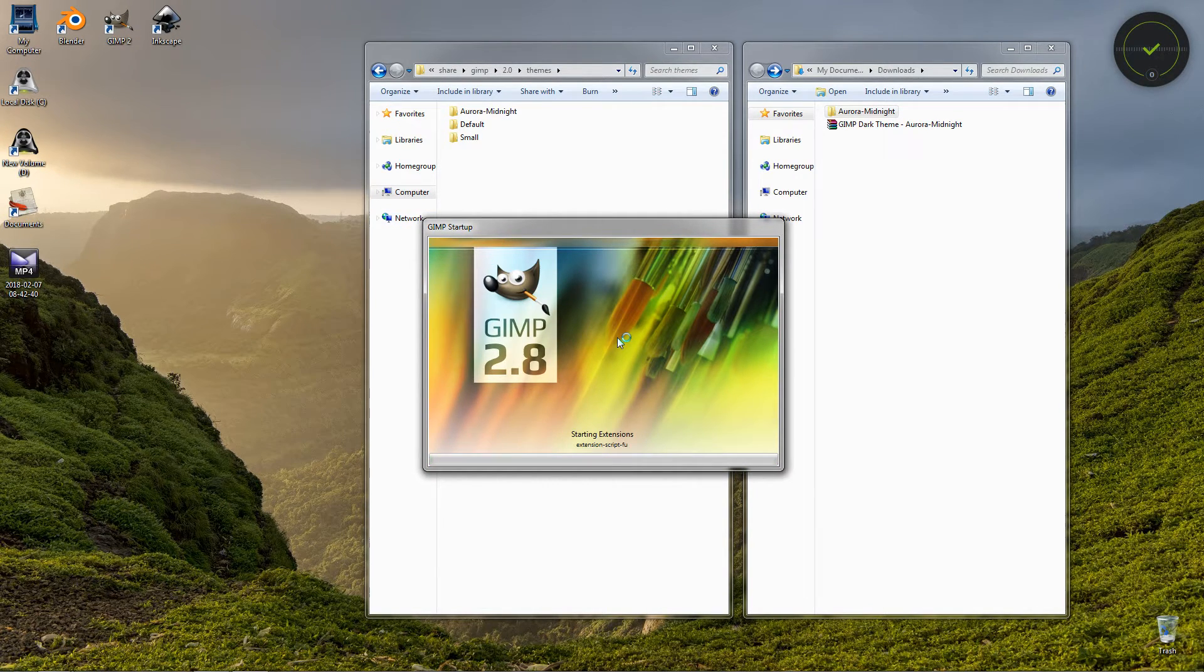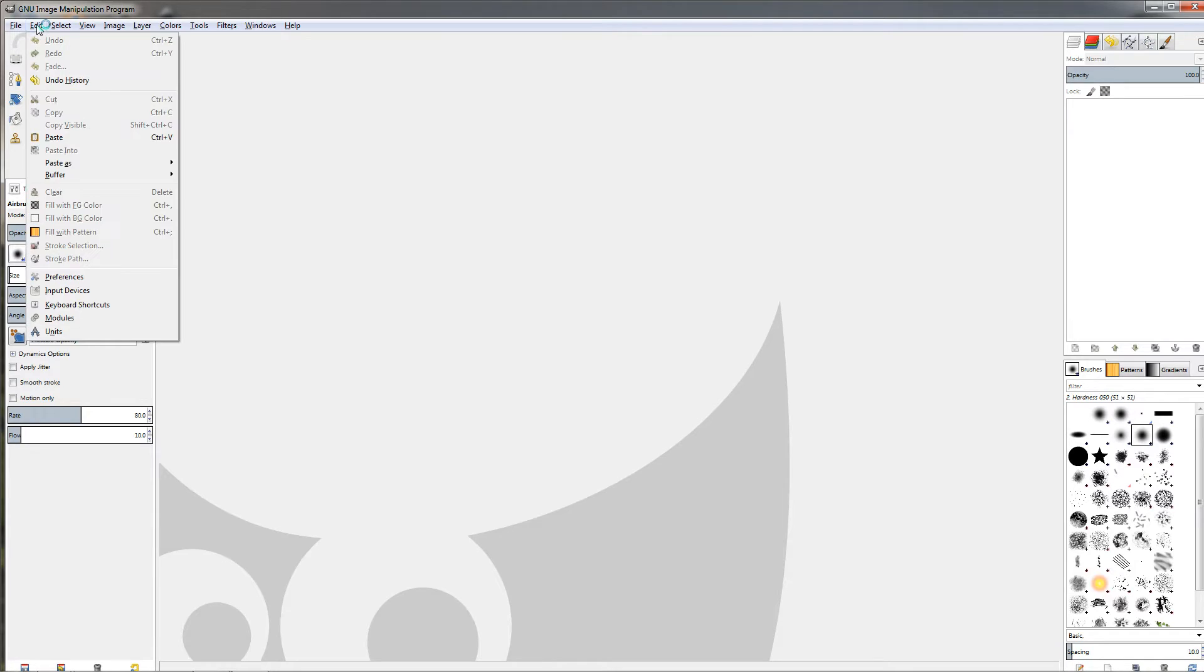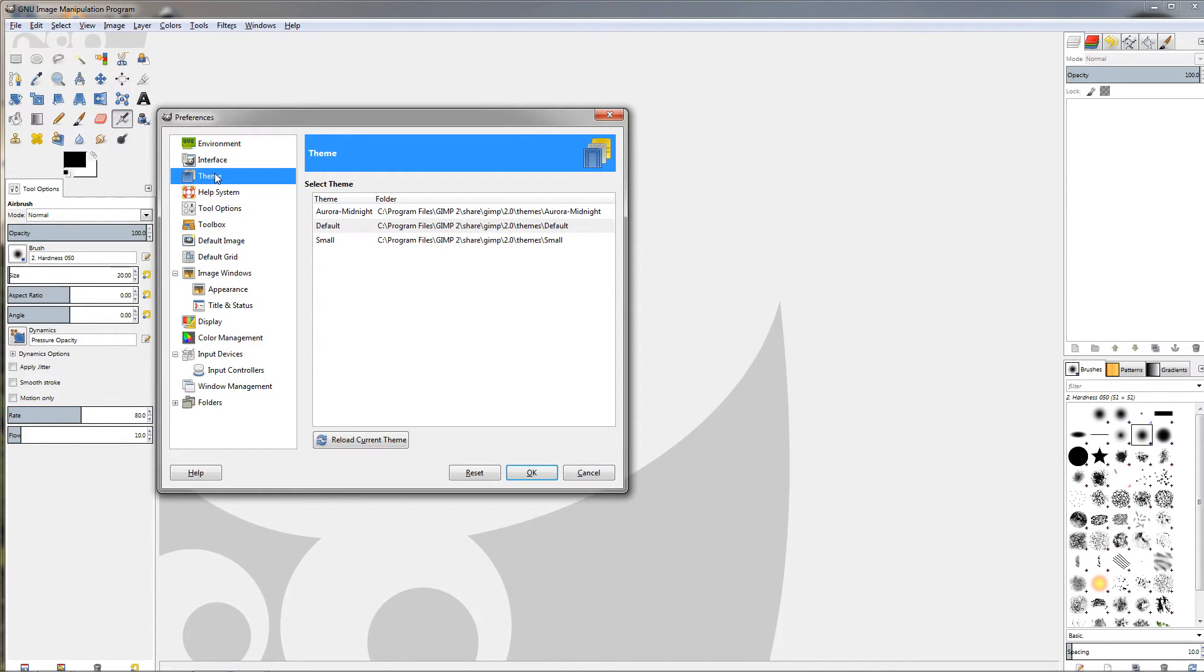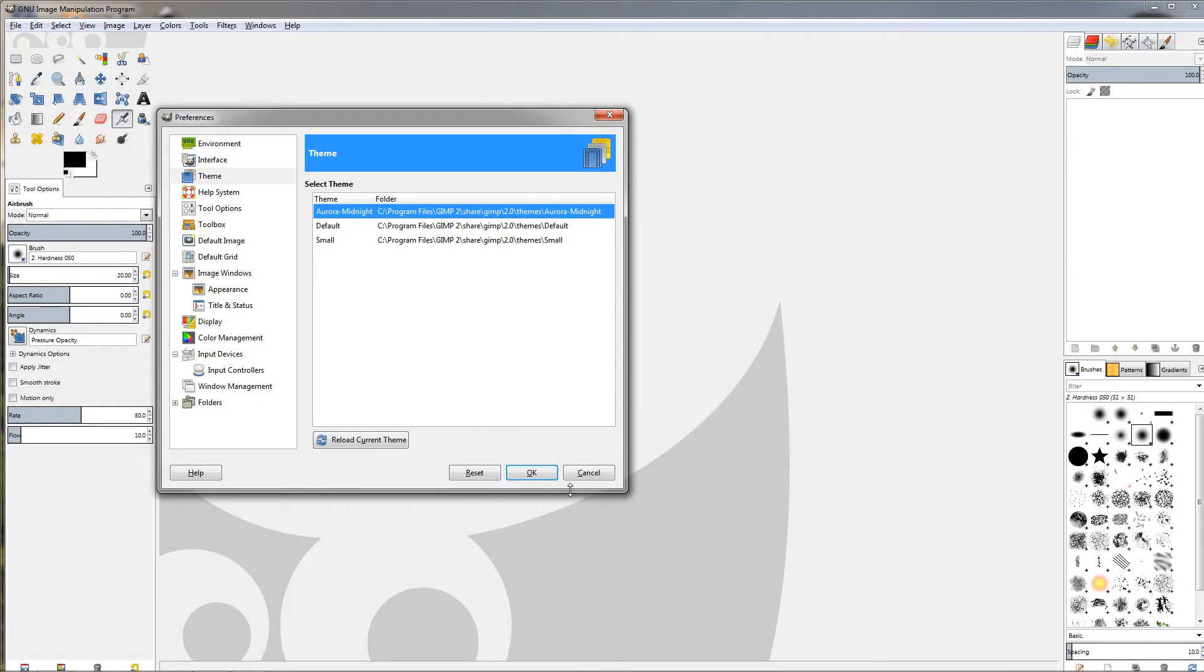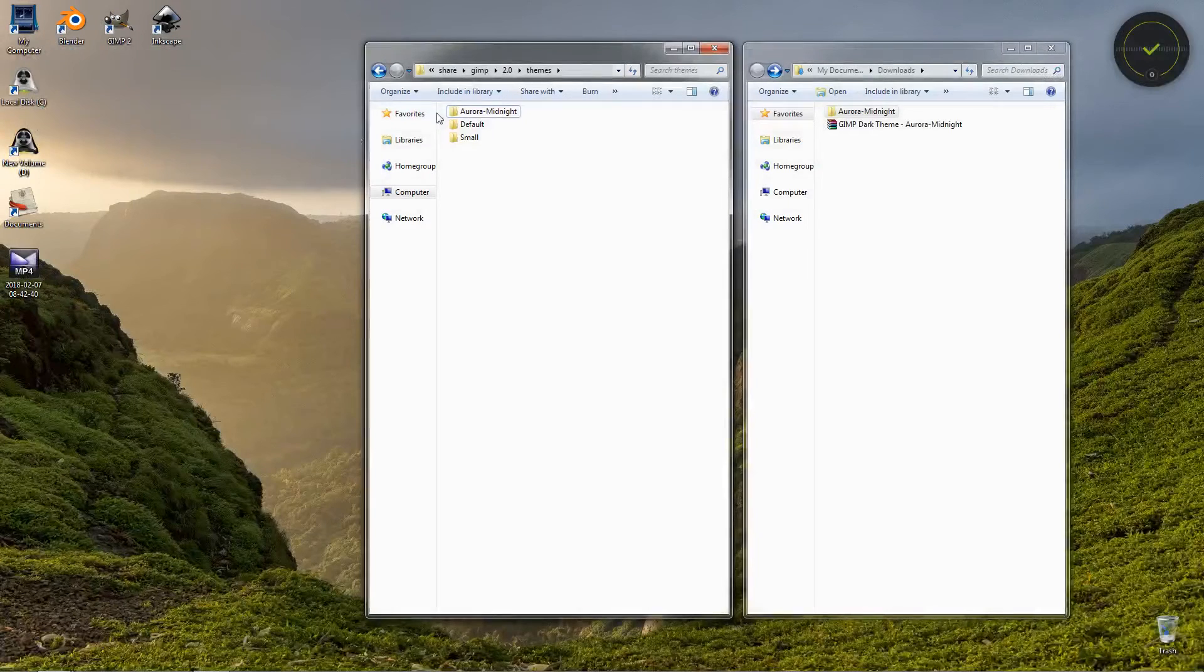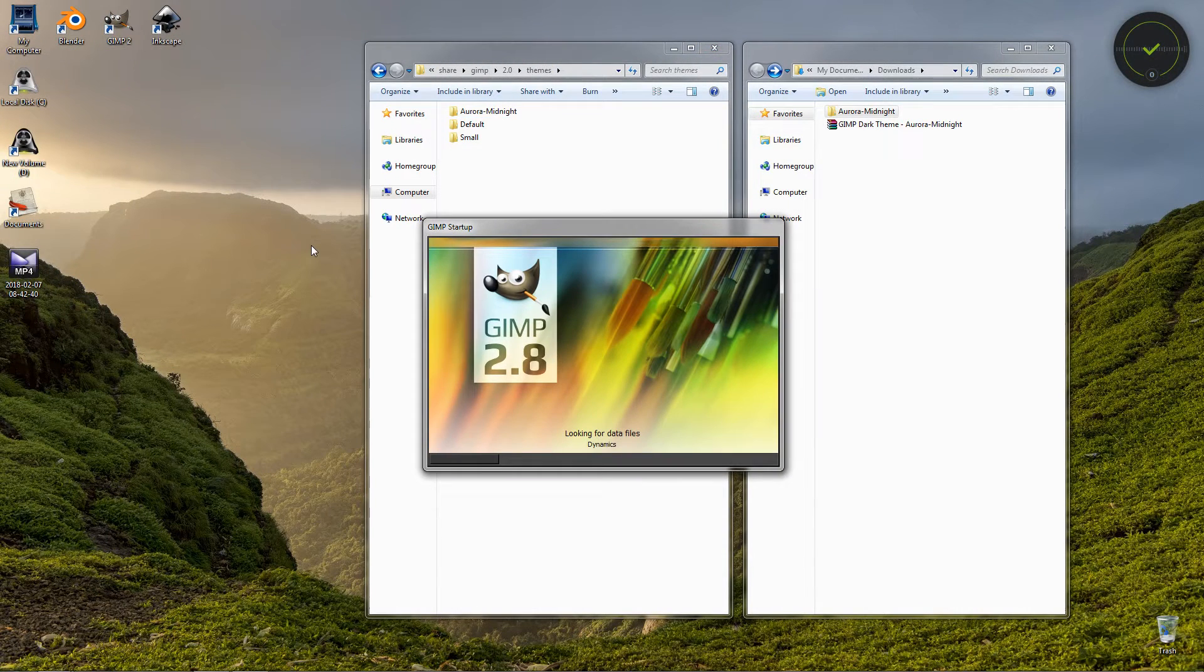Once GIMP starts, go to the Edit menu, Preferences, Theme, and select this new theme. Click OK, and unfortunately this doesn't work right away. We need to close GIMP and restart it in order for this to take effect.